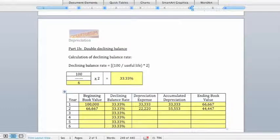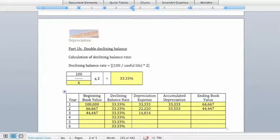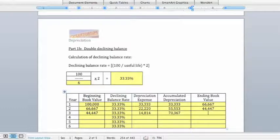We carry the ending book value at the end of year 2 forward as the beginning book value for year 3. Multiplying by the declining balance rate gives us depreciation expense for year 3 of $14,814. Adding that to our running total, accumulated depreciation is now $70,367, meaning our ending book value at the end of year 3 is $29,633.